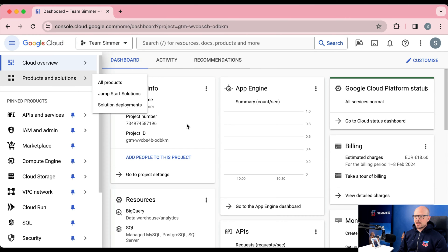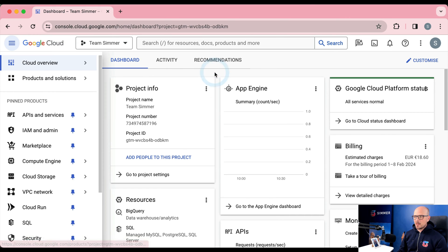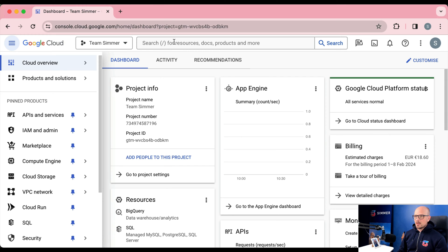I expect you already have a Cloud Run setup up and running. The steps are quite different for App Engine, so if you're still using an App Engine setup, you might want to skip this part about health checks, because the server-side Google Tag Manager App Engine installation does those automatically for you.